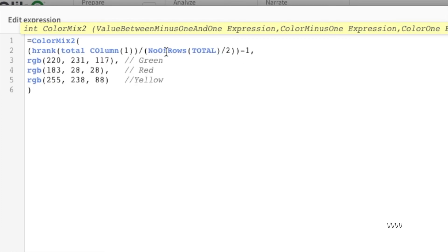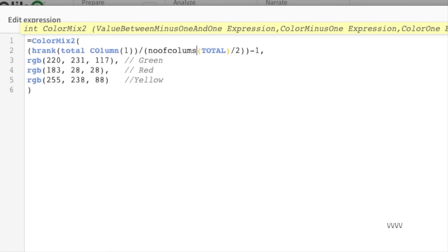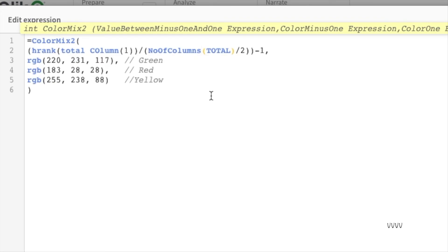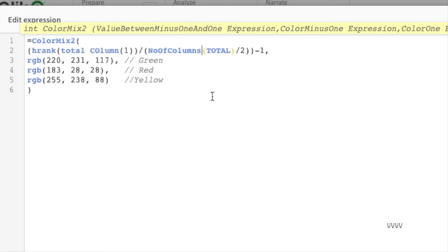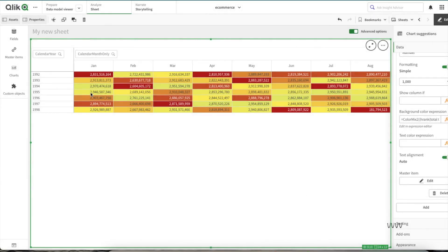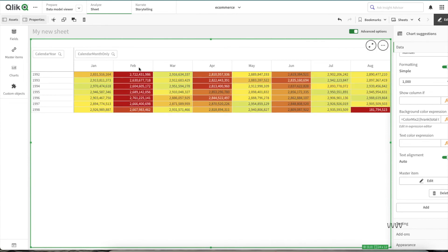And then here we have to change number of rows into number of columns. Now once I click on apply, as you can see we are able to see February has the lowest amount of sales.